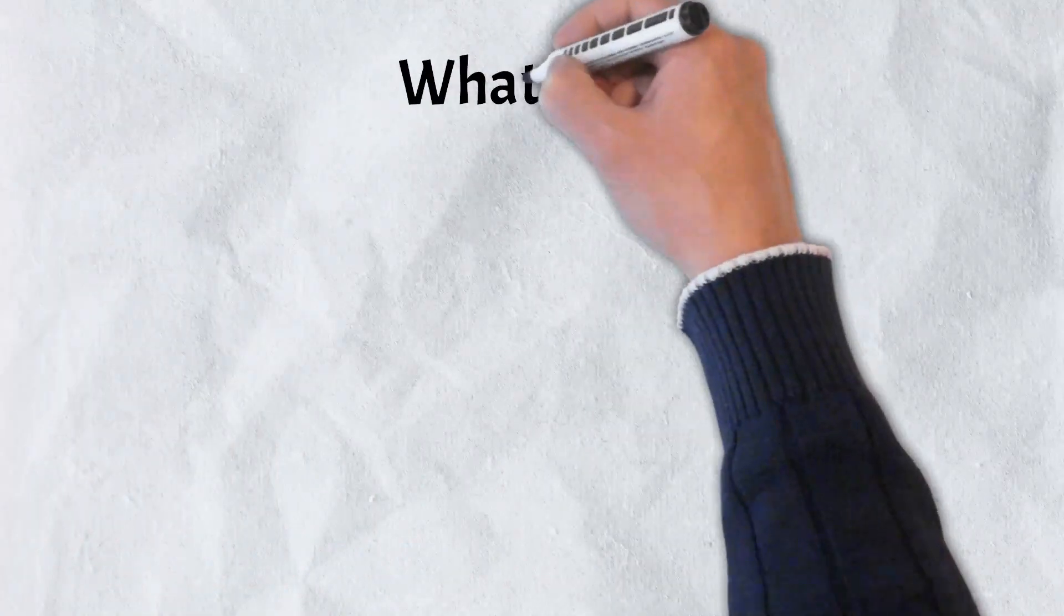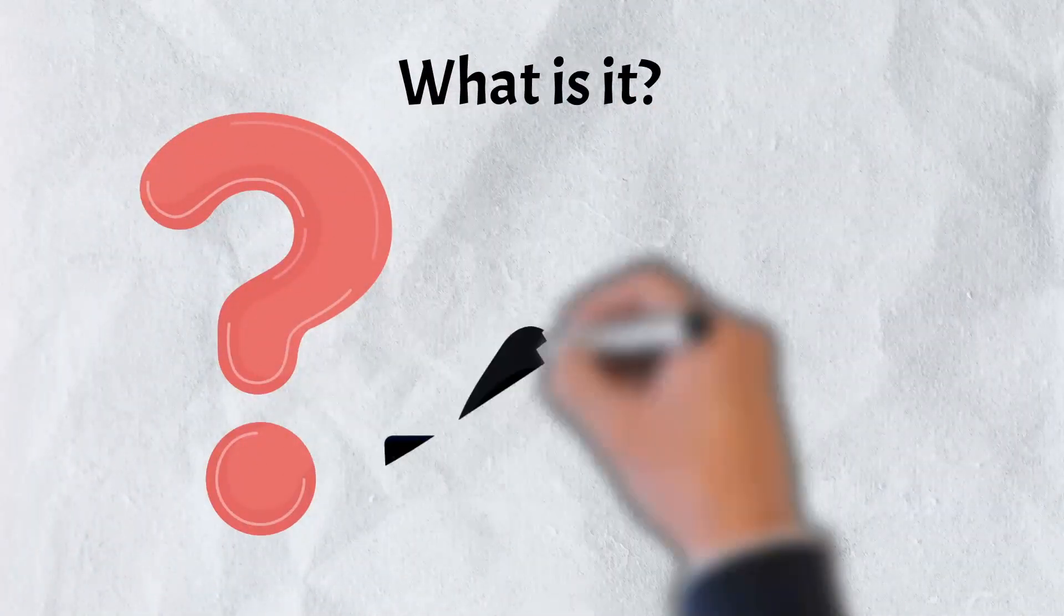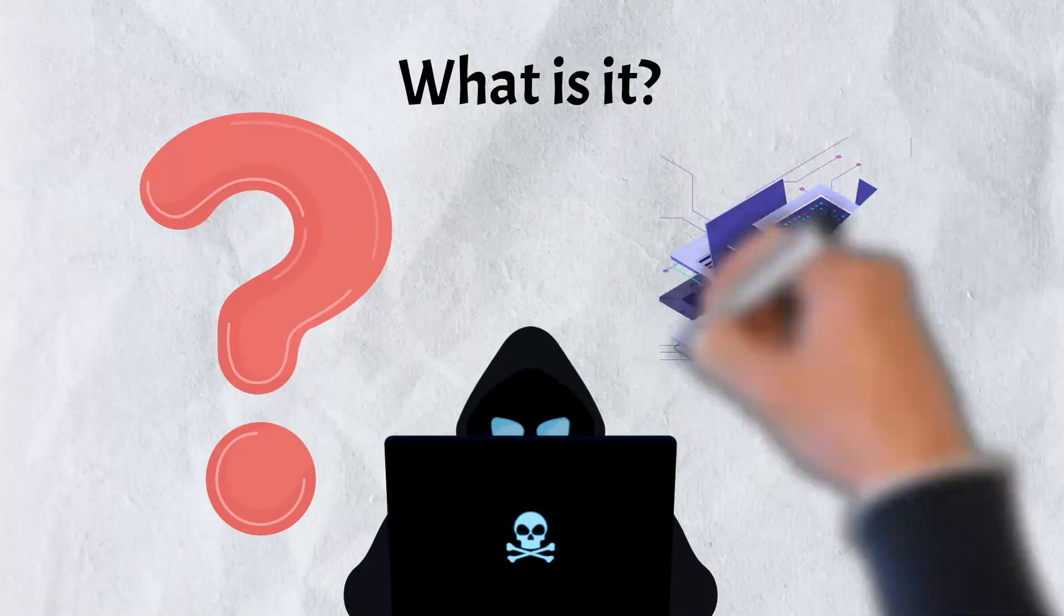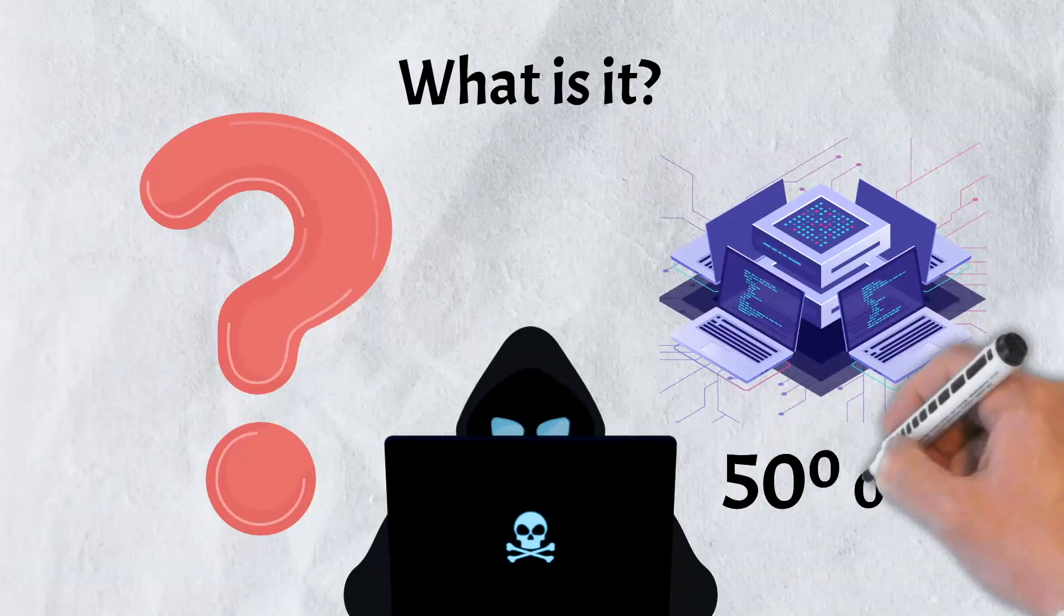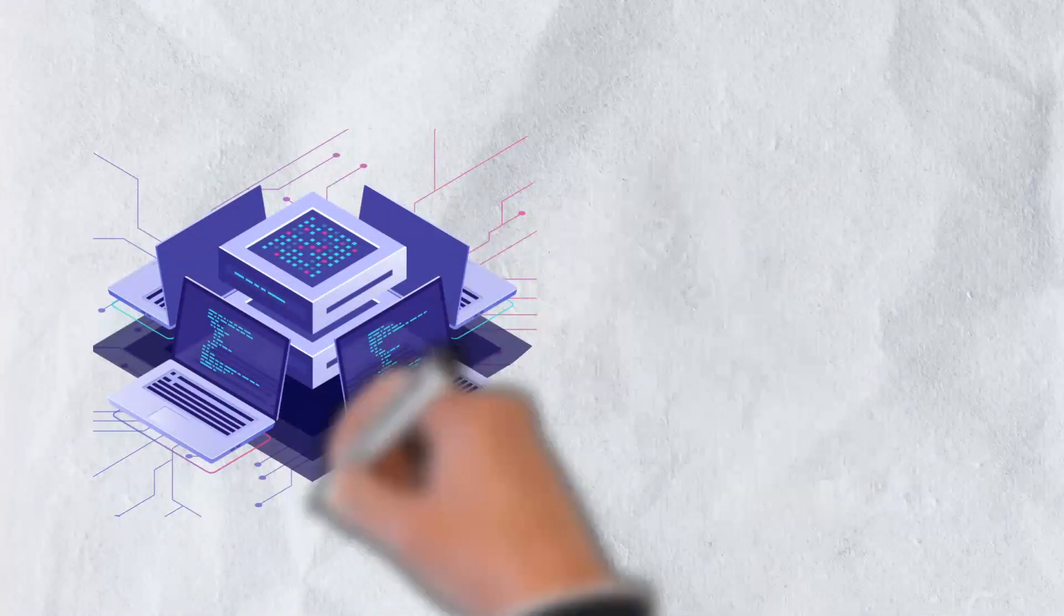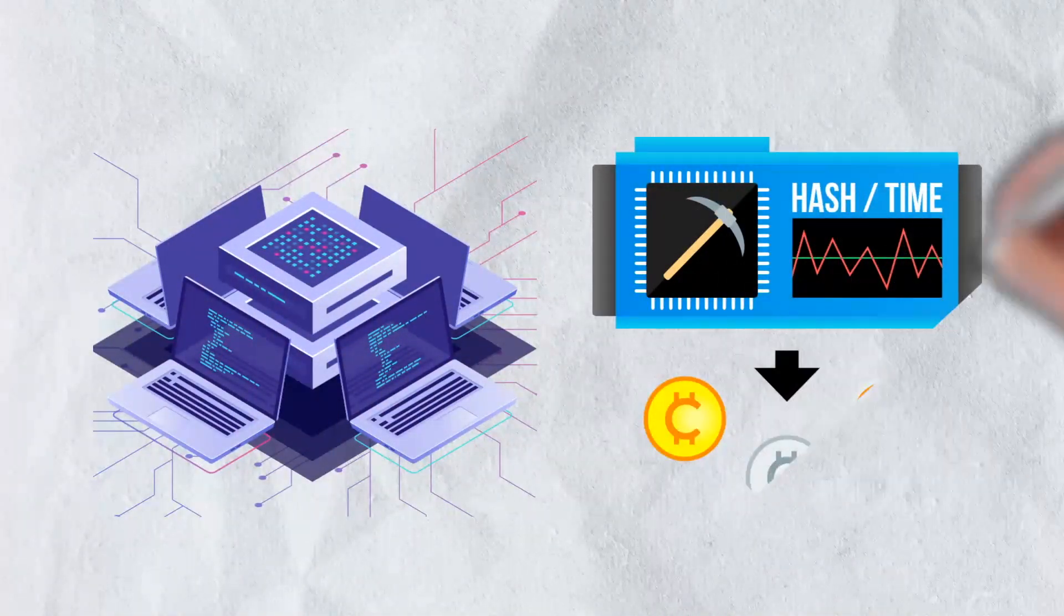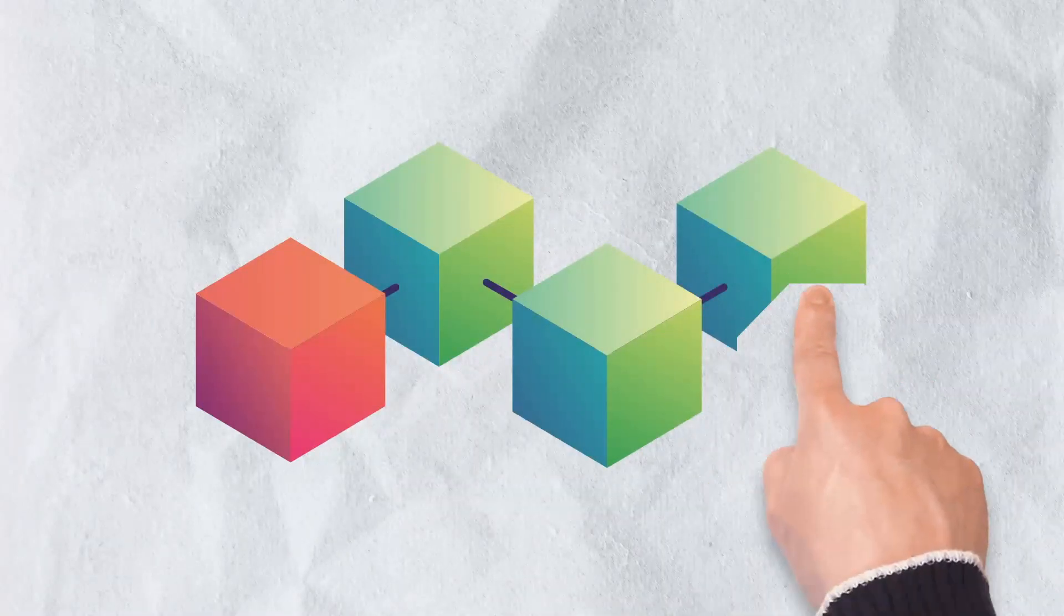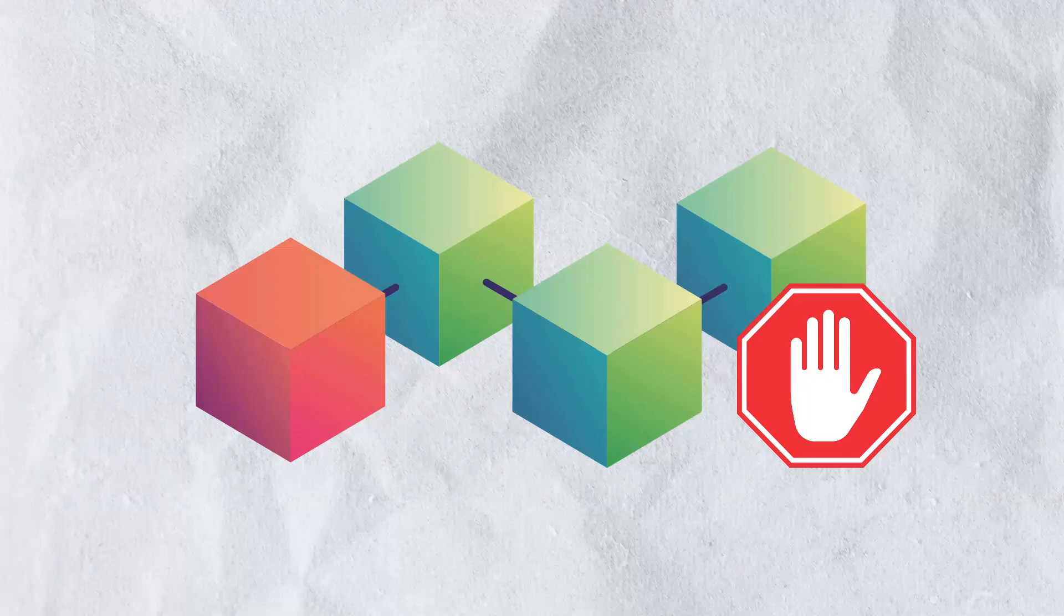So what exactly is a 51% attack? A 51% attack refers to an attack on a blockchain where either a single miner or a group of miners take control of more than 50% of a network's hash rate. Hash rate refers to the sum of all computing power committed to mining and transaction processing on blockchains that utilize proof of work consensus. Successful attackers can prevent new transactions from being confirmed and modify the sequence in which new transactions are processed.